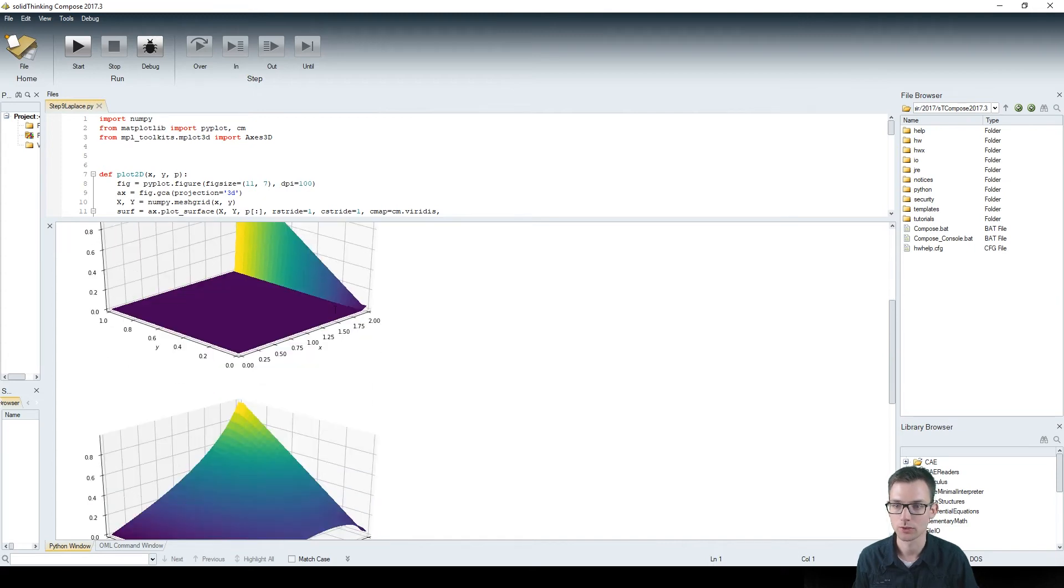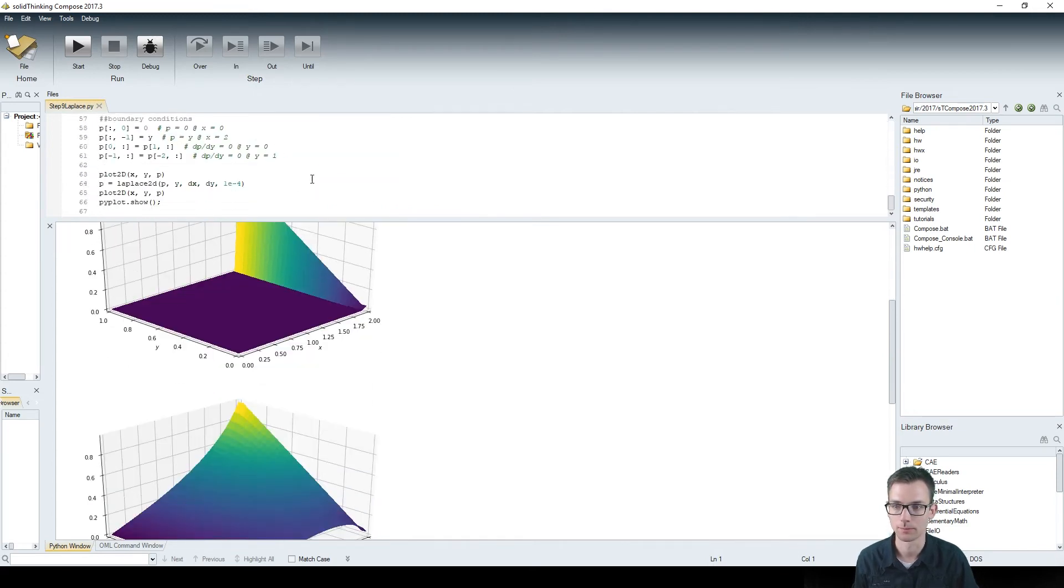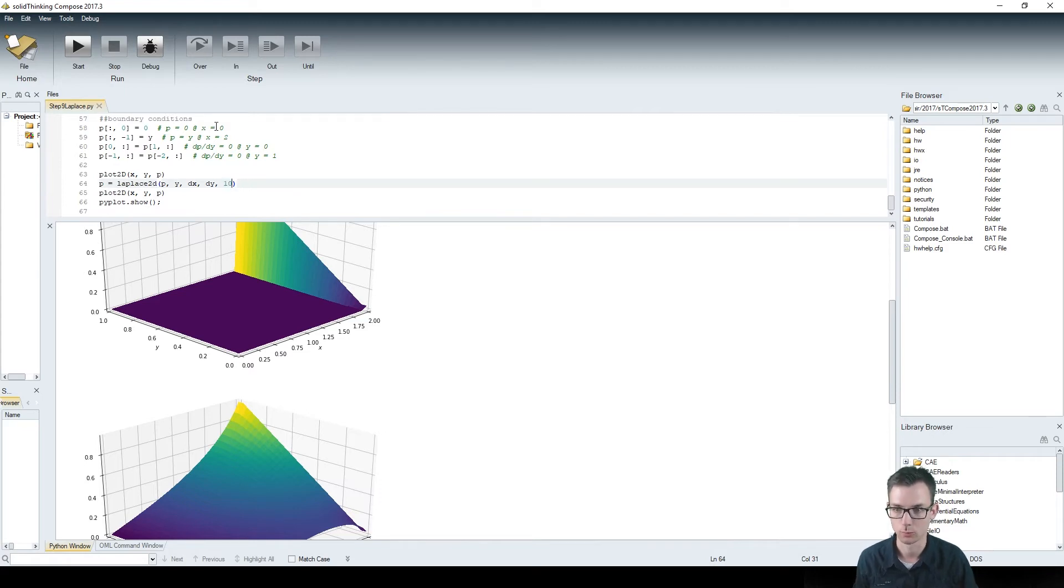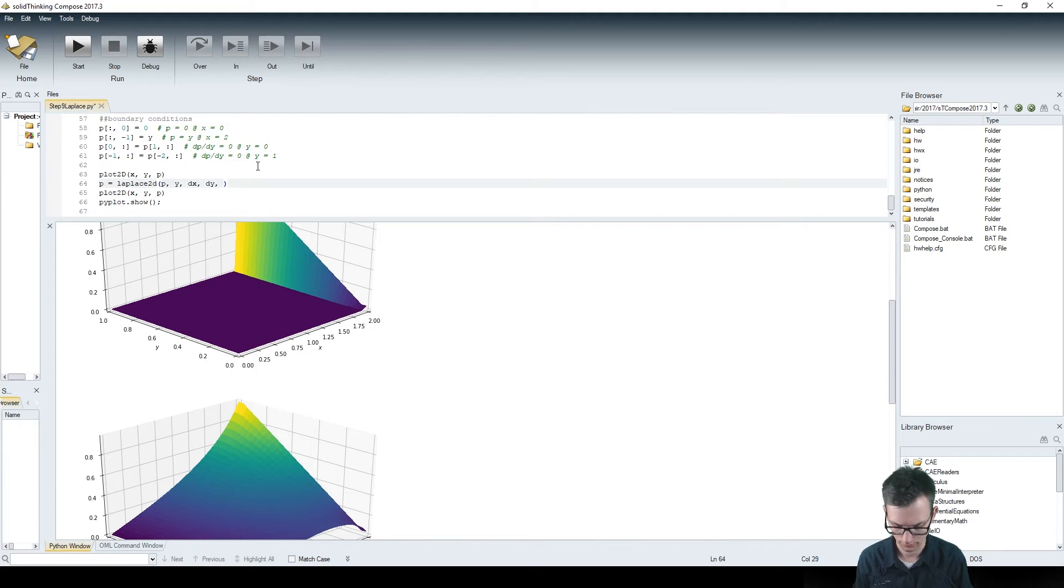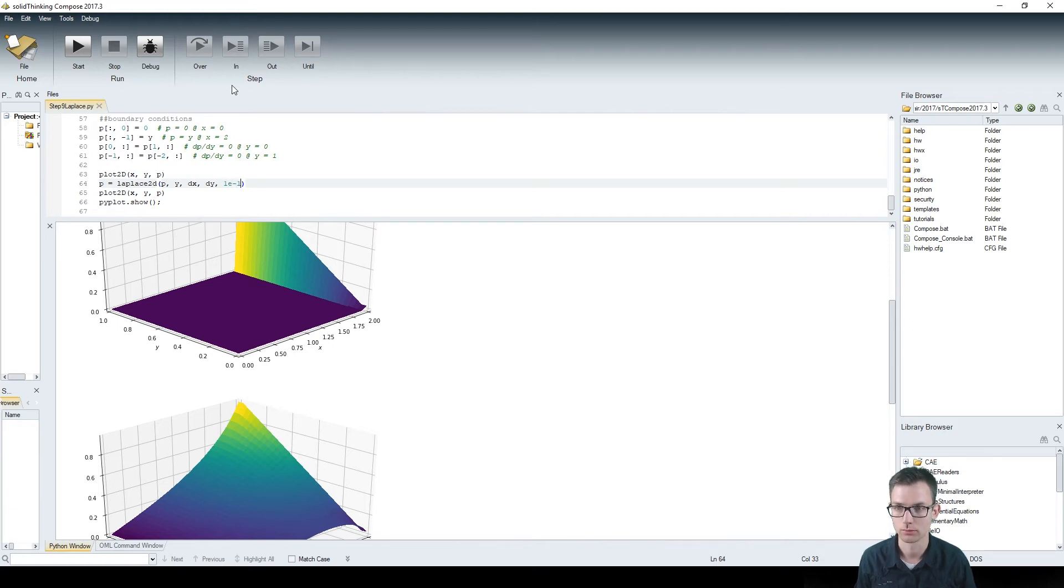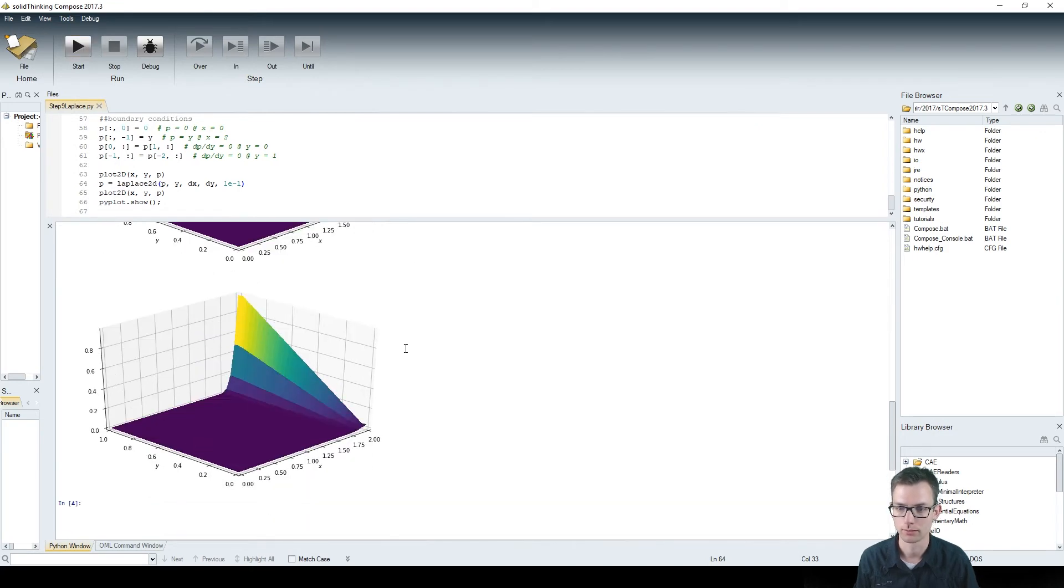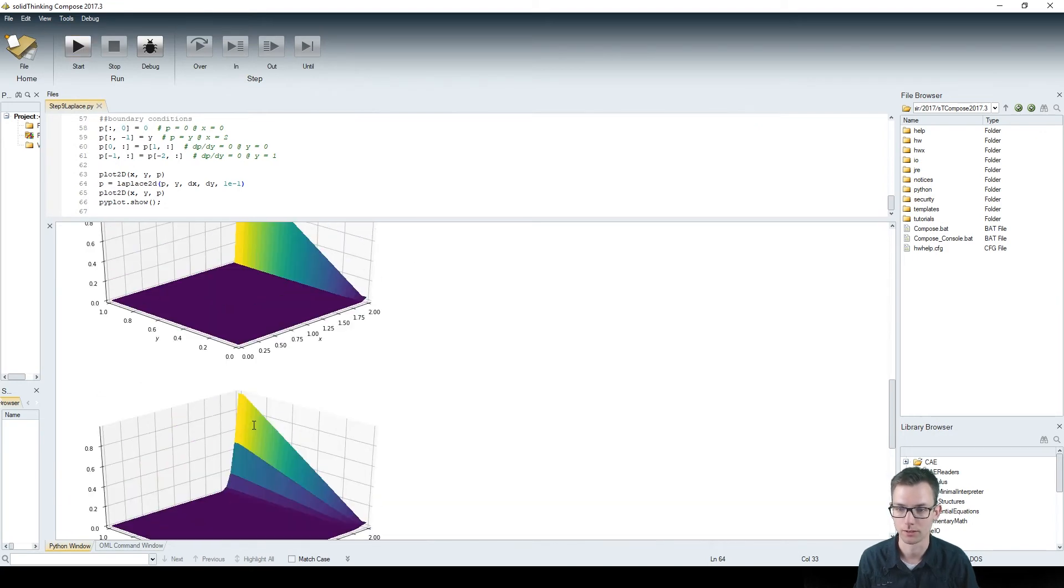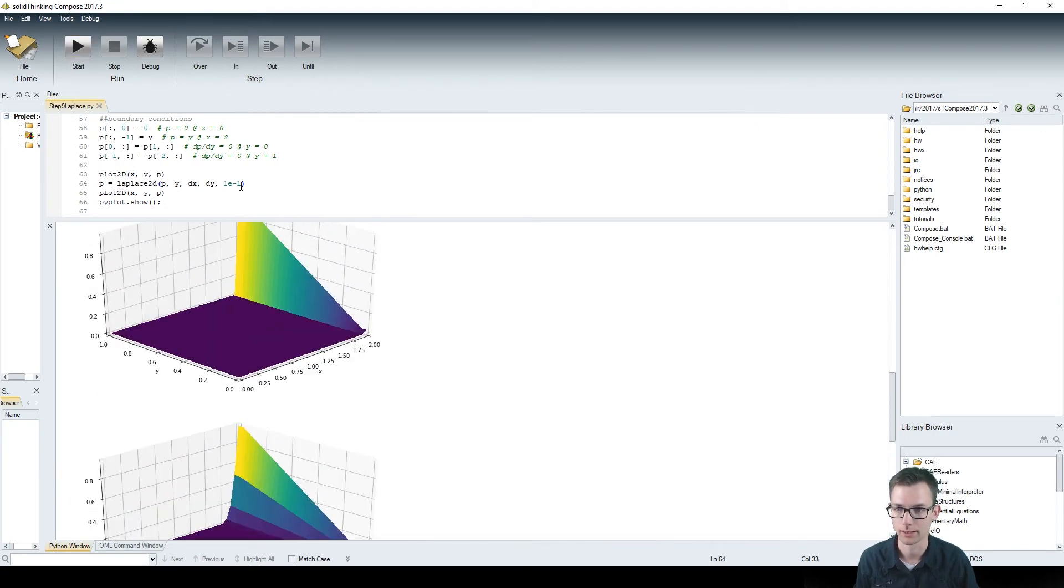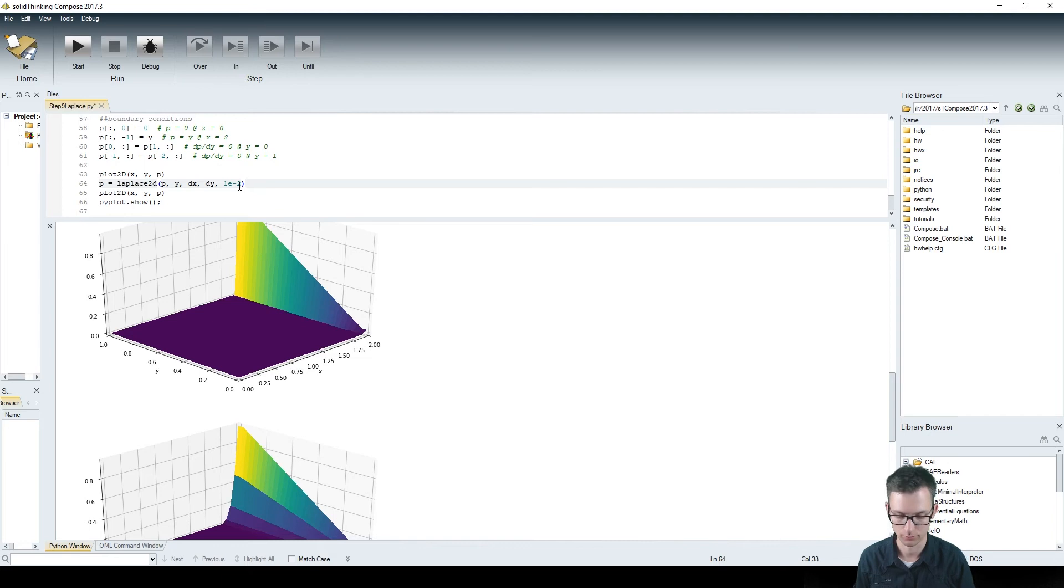We could change, for example, the value for the l1 norm target. Let's say we make that to 1e to the power of minus 1, which is rather big. Then it looks a bit like this. And let's just decrease it down, which is equal to doing more iterations.